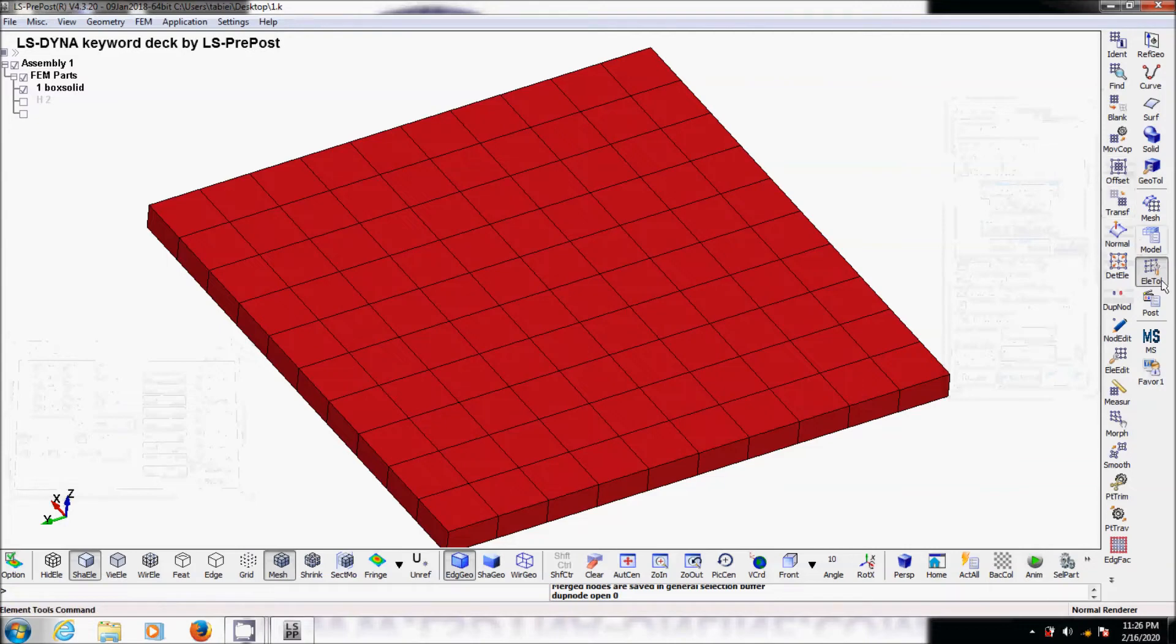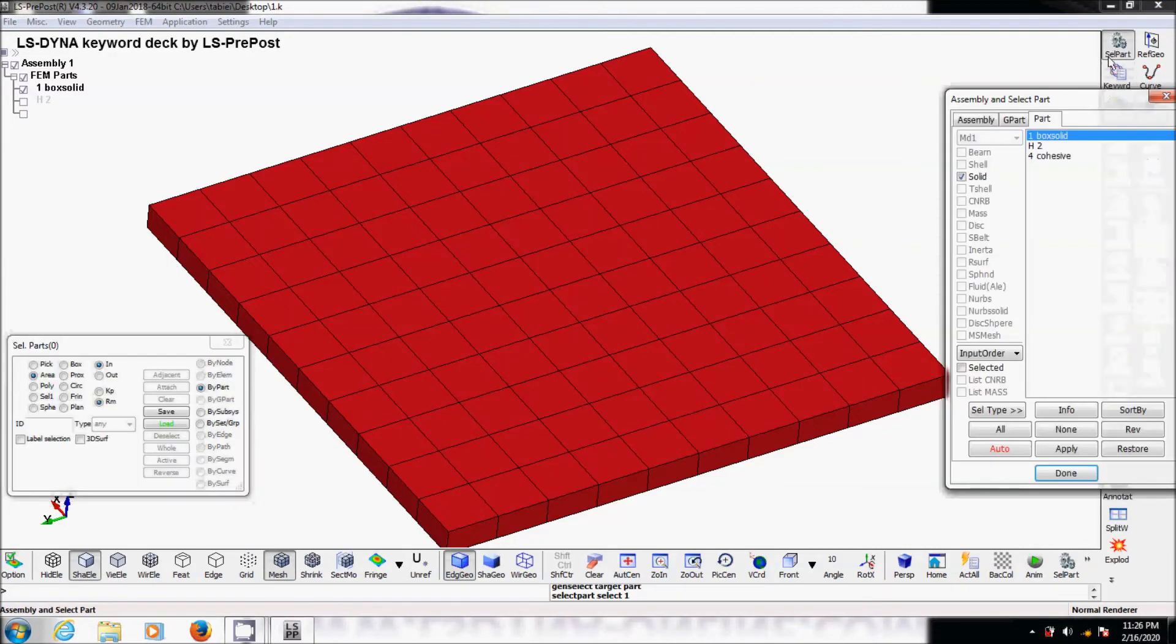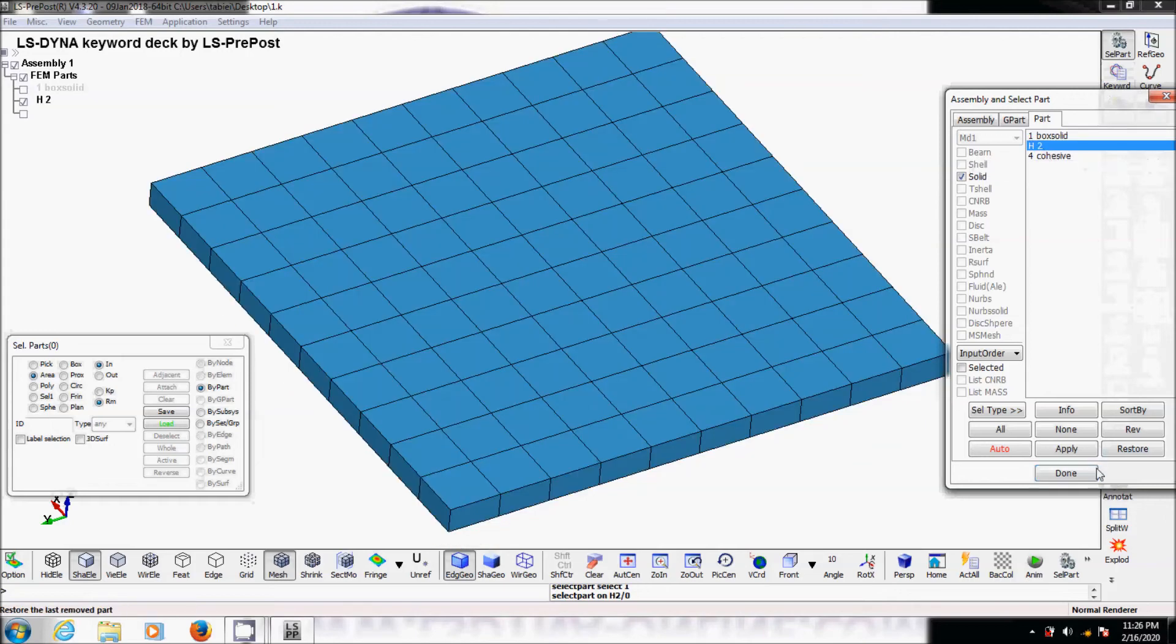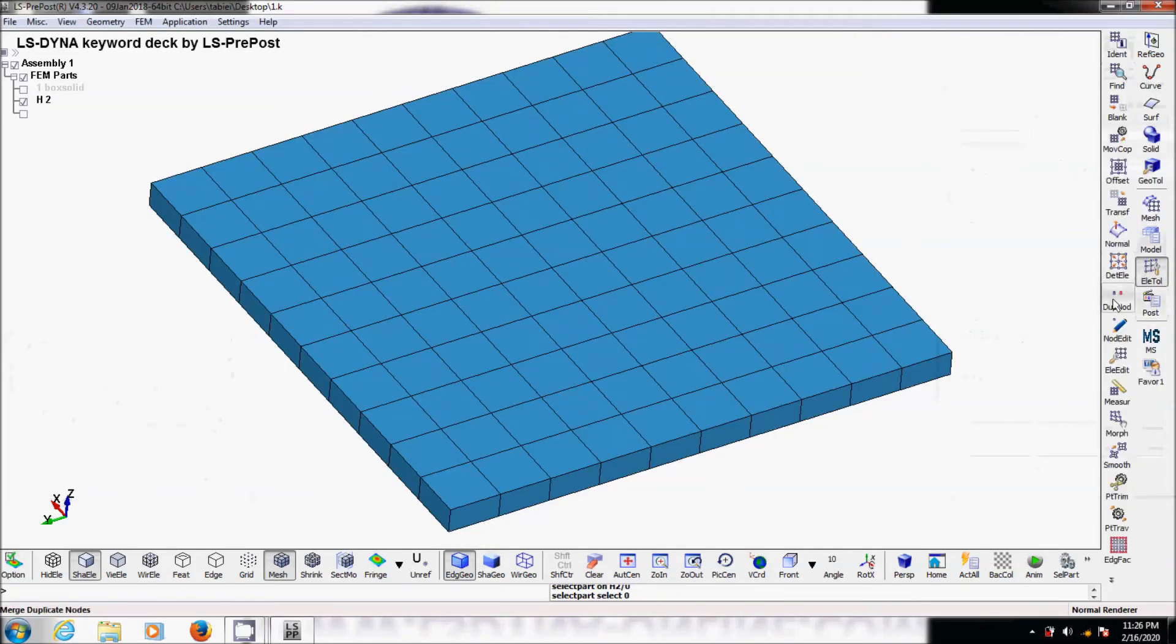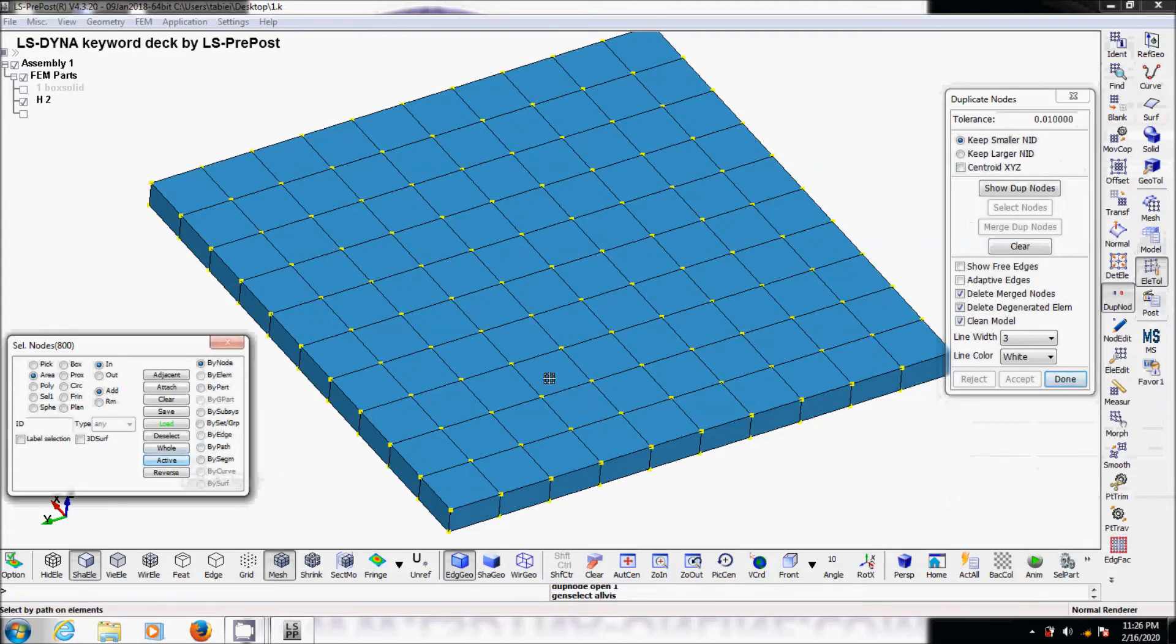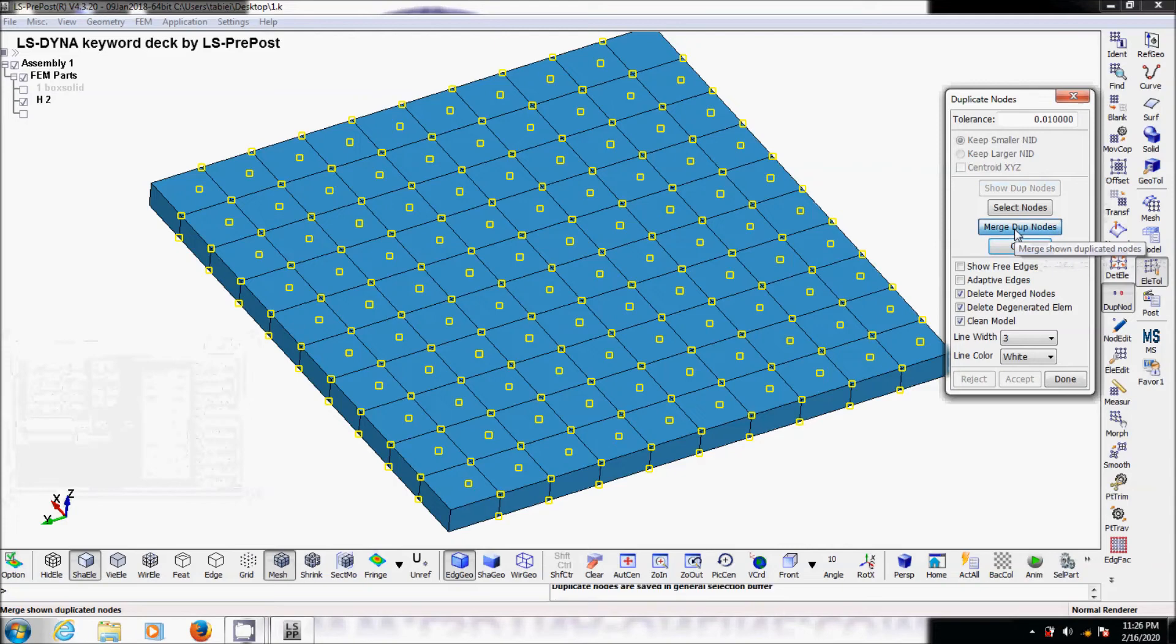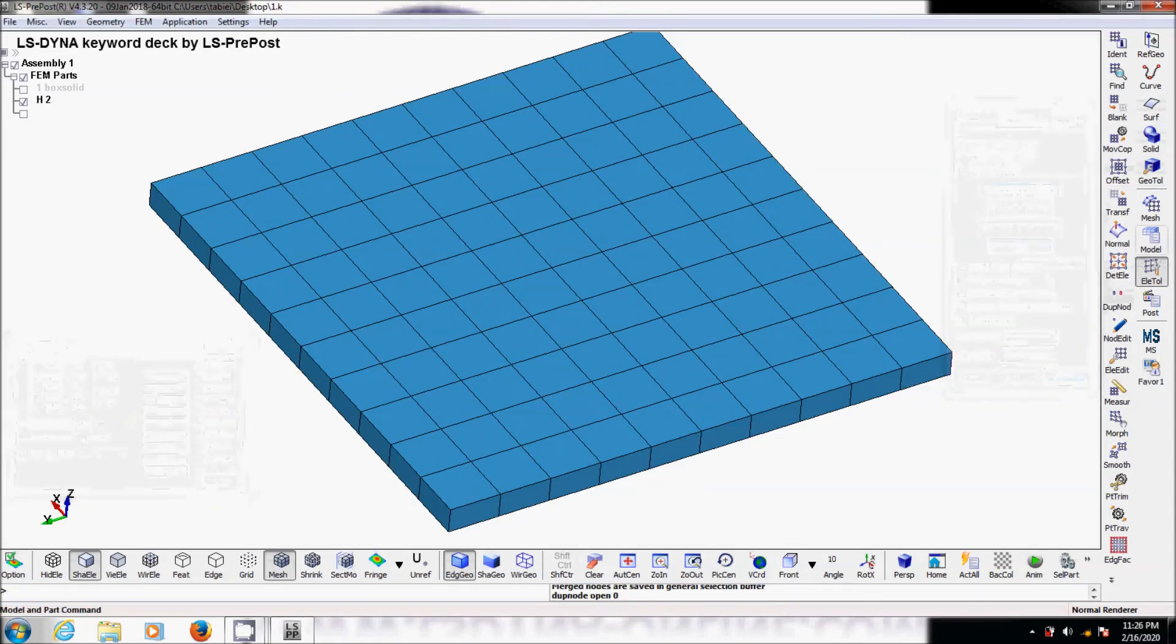Then we go to the next layer. Back to model and layer two. Element tool, duplicate nodes, active. Show duplicate nodes and merge these nodes. Accept and done.